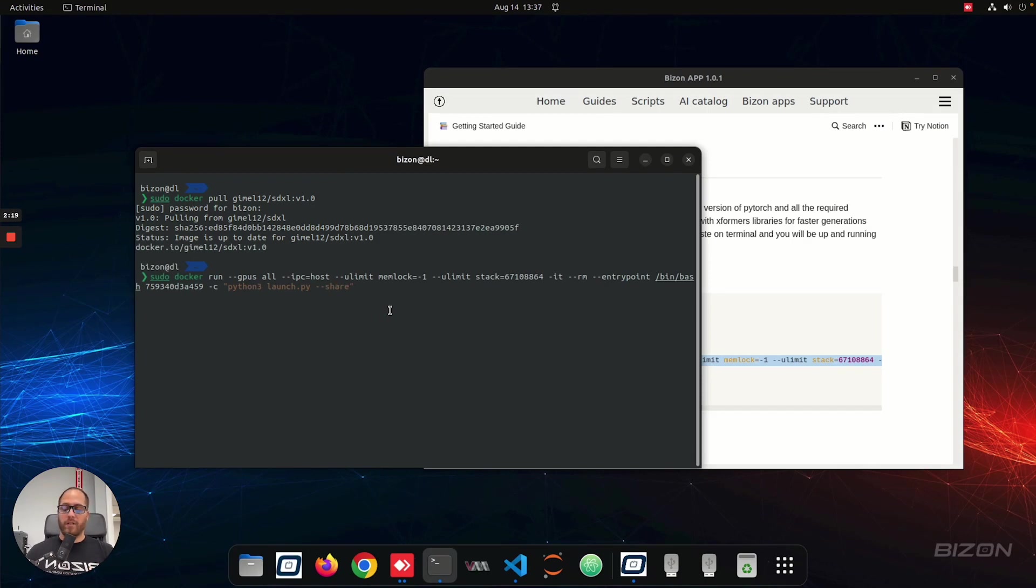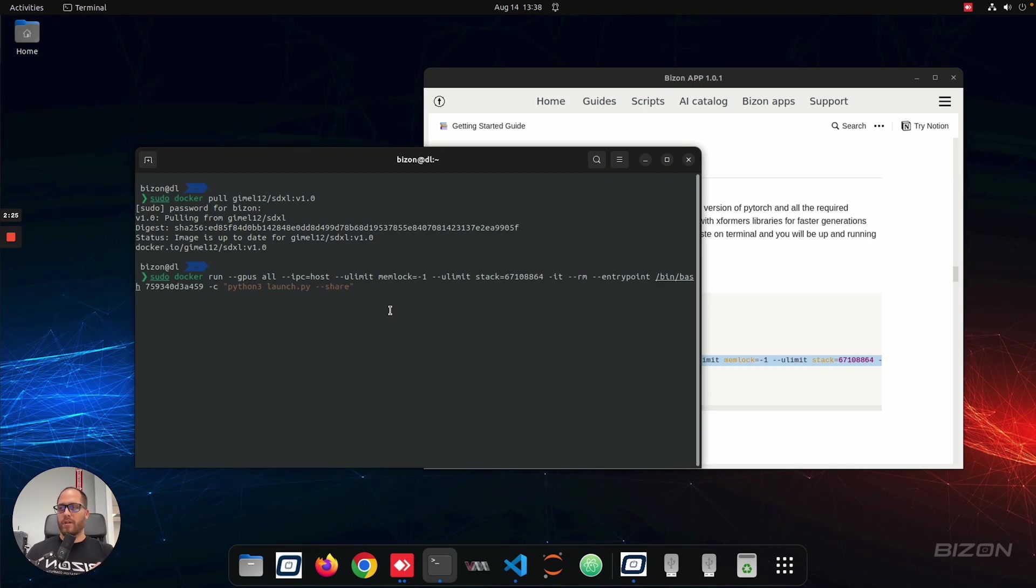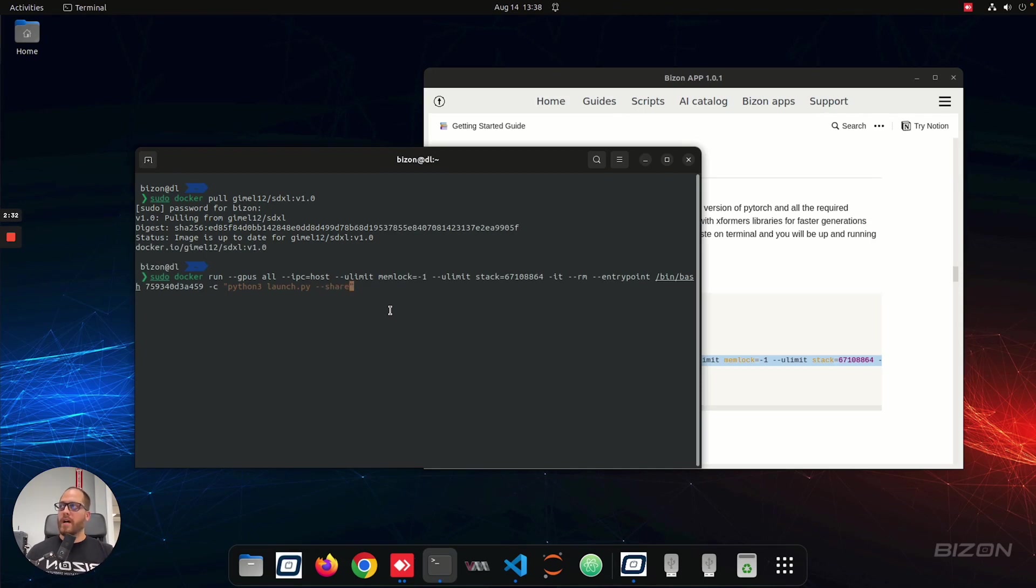And then inside that container, there is the launch.py, which is going to launch the web UI, and the share, which you can remove if you want to run it on your local machine only. But if you want to run it to share a link with somebody else, say, on your local network or outside your network, then you add that parameter, which is dash dash, and then share.